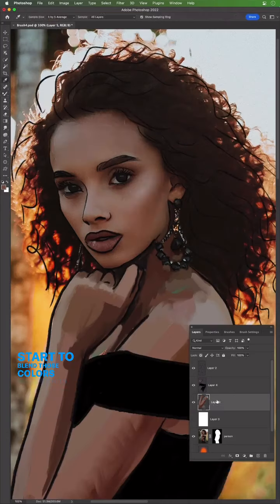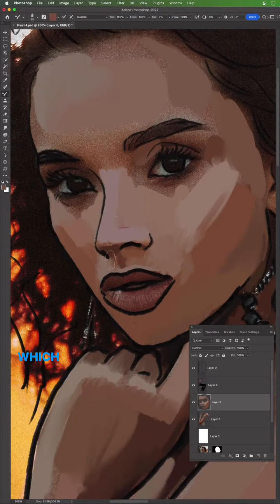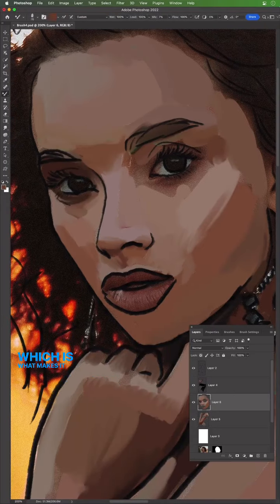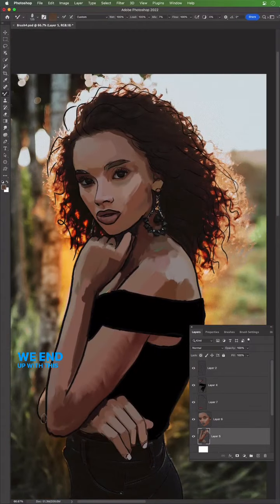to blend those colors together with that same brush, which is what makes it so cool. We end up with this lovely oil painting look.